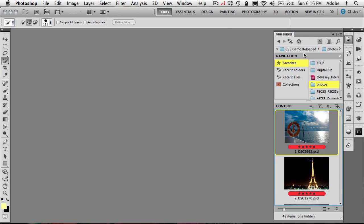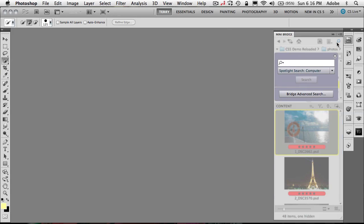You can do searches. So I can do a search, for example. Now you notice I have two types of searches.